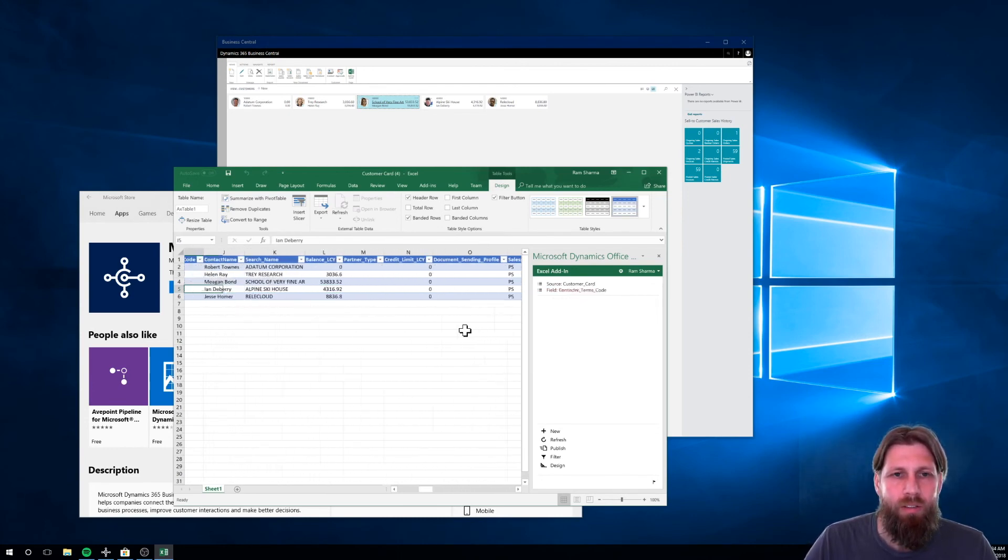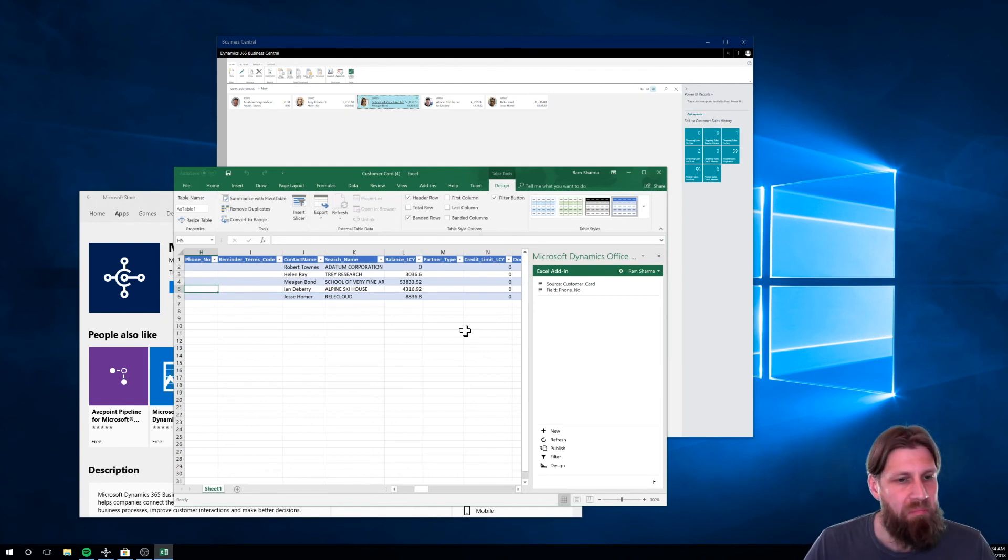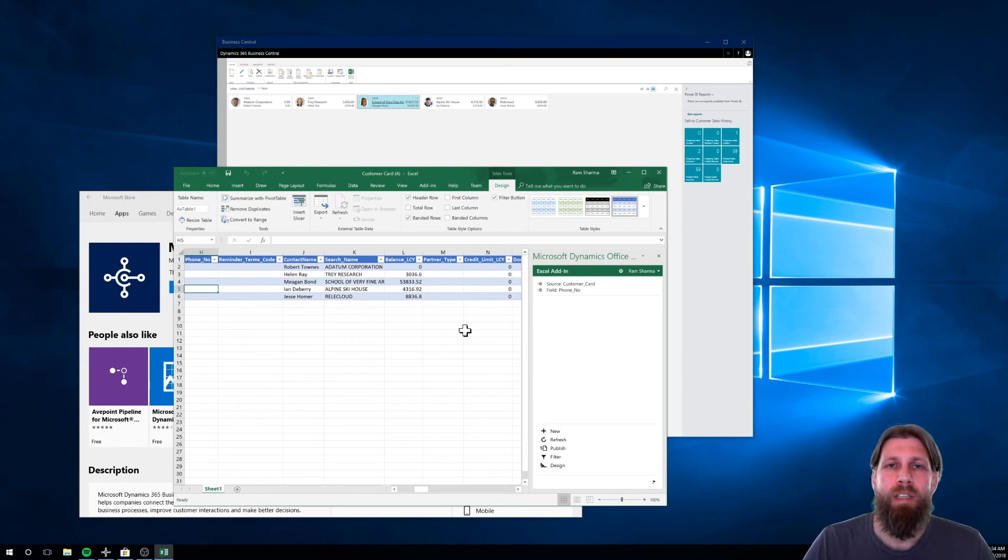So if I need to do mass changes to the customer, bring them in here, change them, publish, boom, done. Amazing.